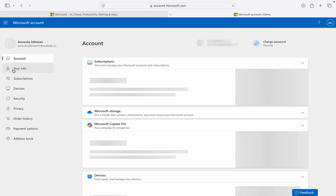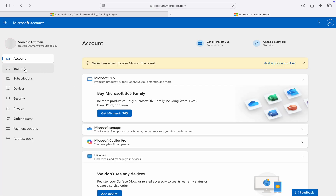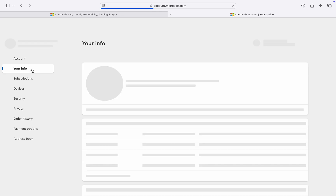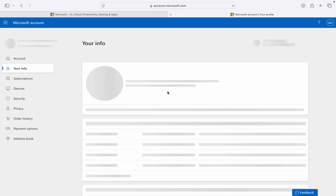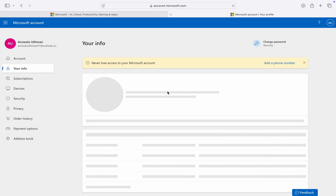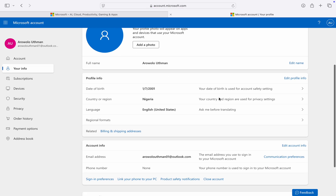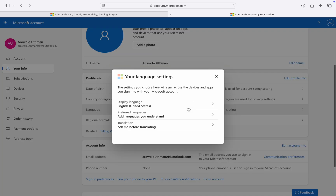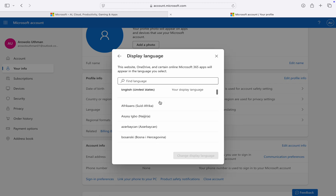In your Microsoft account, on the left-hand side, you are going to see 'Your Info.' Click on it, wait for it to load, and then scroll down and click on 'Language.'